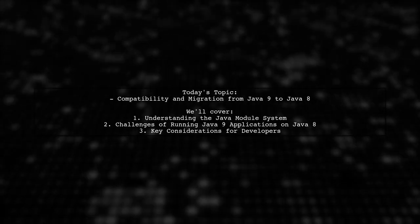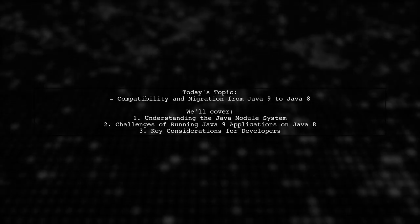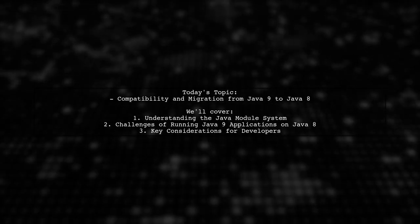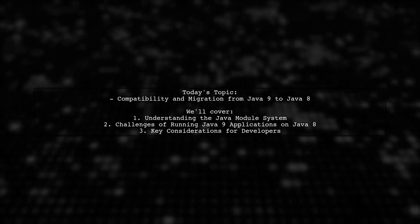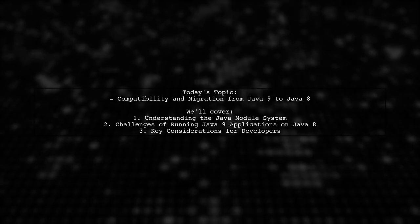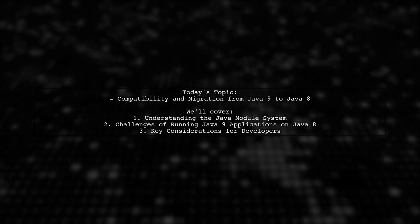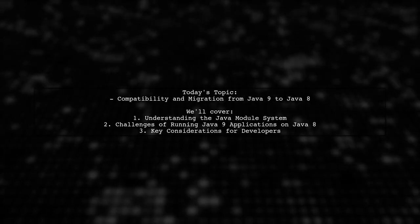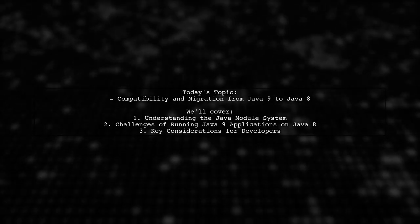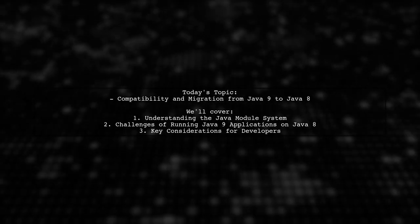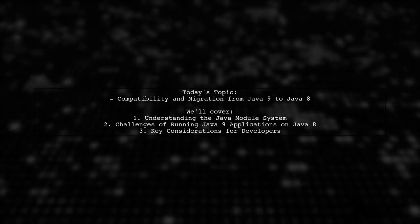Specifically, they want to know what happens when you try to run a JAR application written in a modular way, complete with module descriptors, on a JDK 8 runtime. Let's dive into this intriguing topic and explore the implications of Java's evolving architecture.